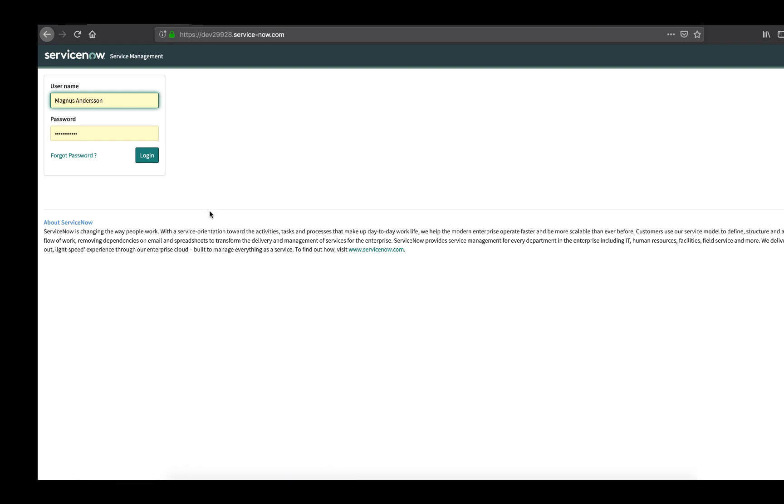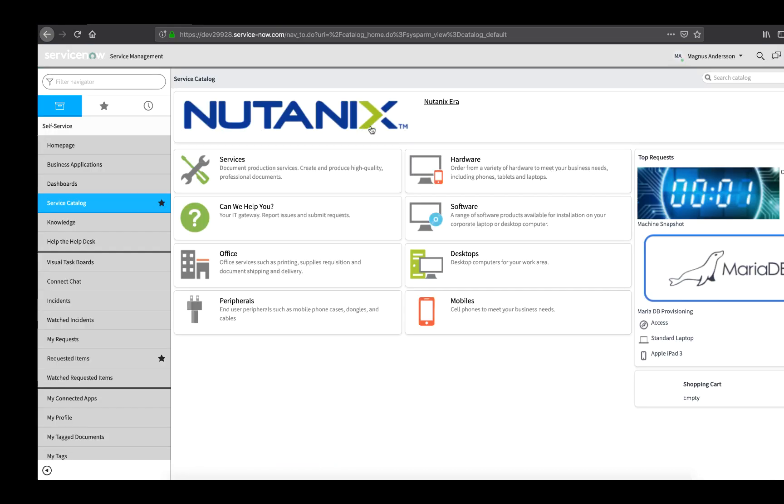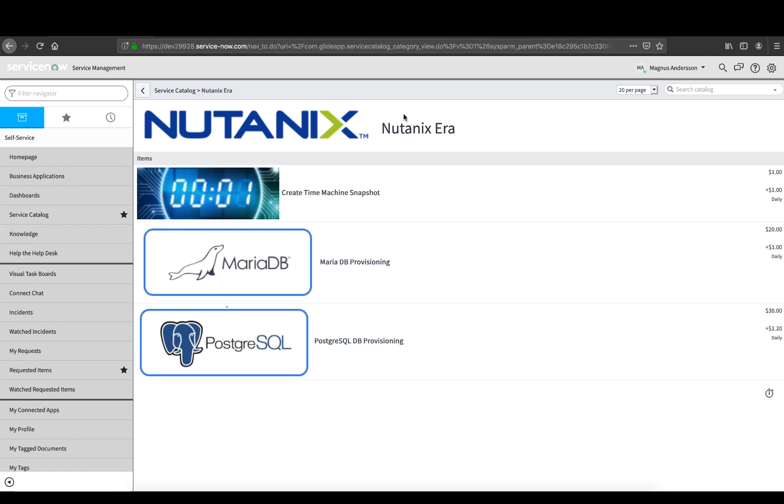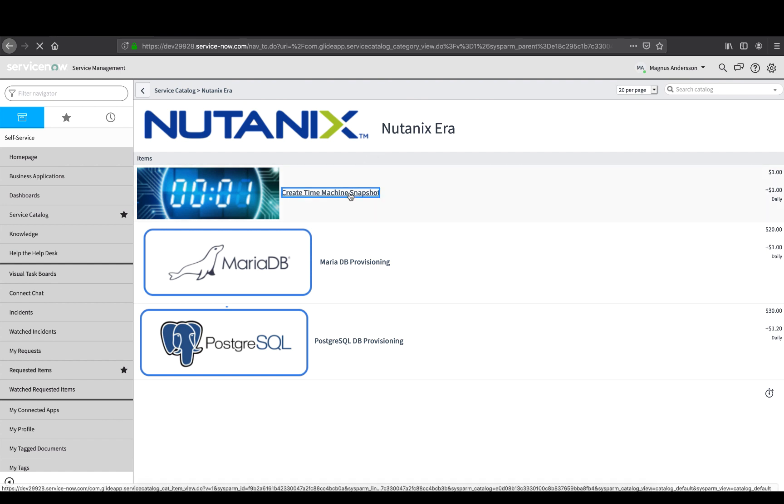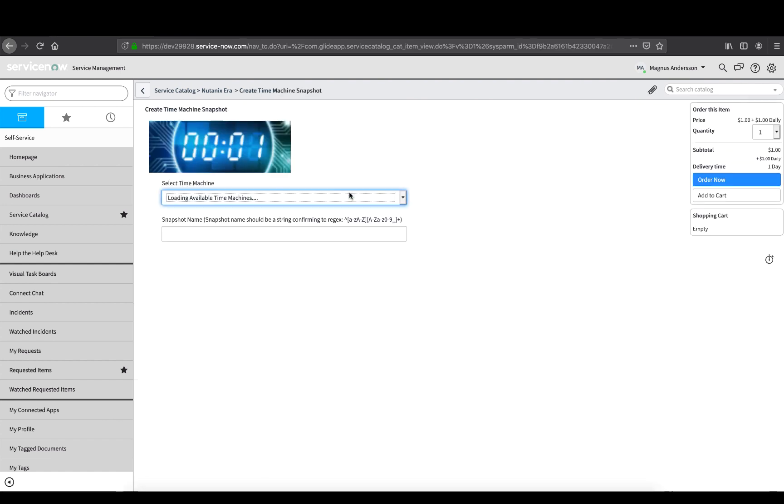Let's login to my ServiceNow instance and in the Service Catalog section, I'll select Nutanix Era. Click Create Time Machine Snapshot and when you do, the ServiceNow workflow will request the available time machines from the Era system via REST API call and create a drop-down list.